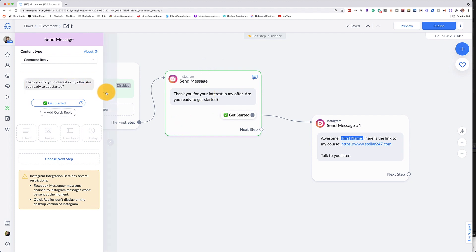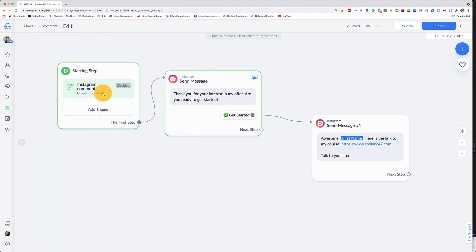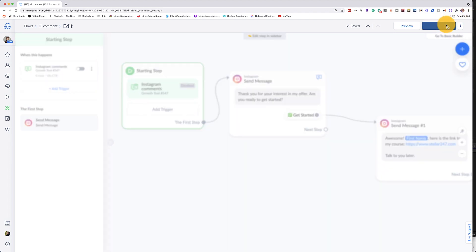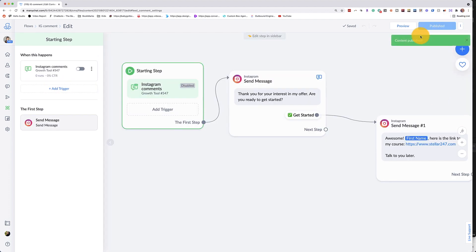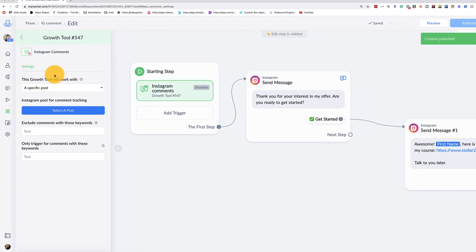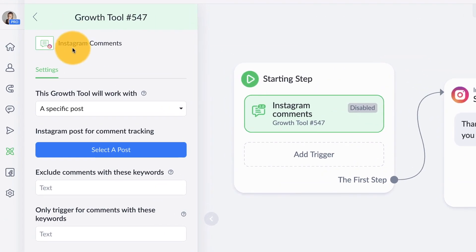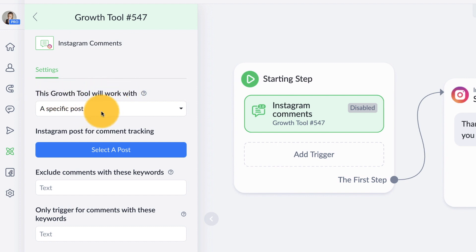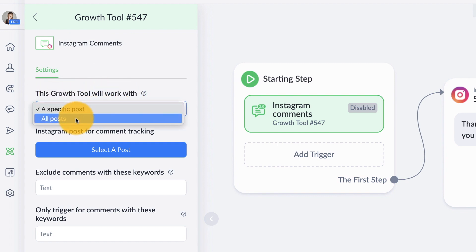So let's go ahead and go over here and we're going to set up our trigger. Now before we can set it up, we're going to publish this flow and you can see content was published. Go over to our trigger step, click on that comment tool. And then we're going to be asked this growth tool will work with what? Do you want a specific post or all posts?